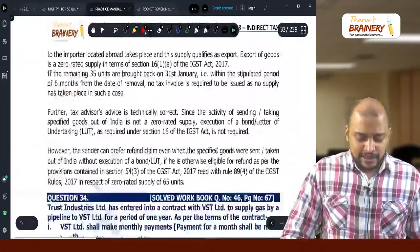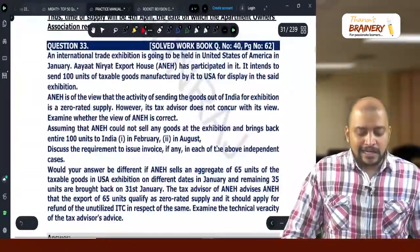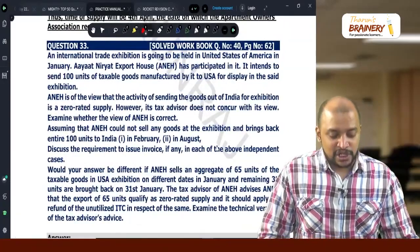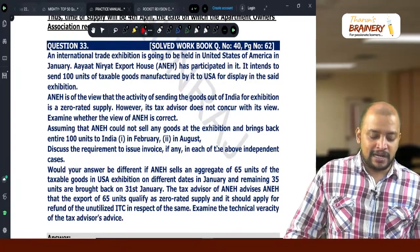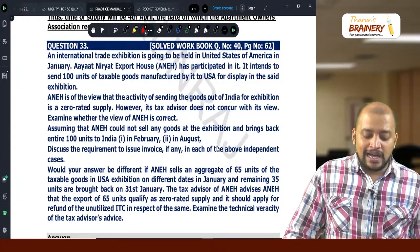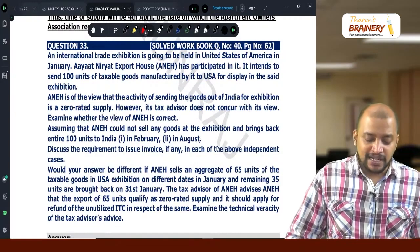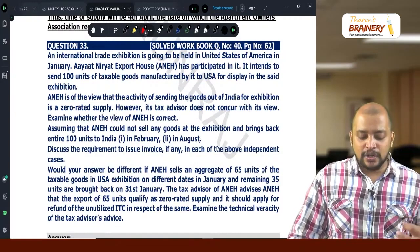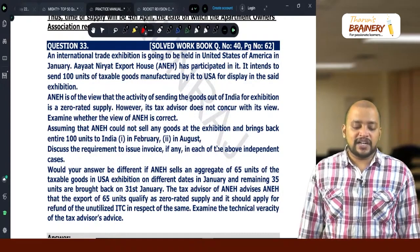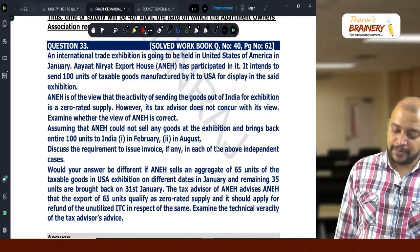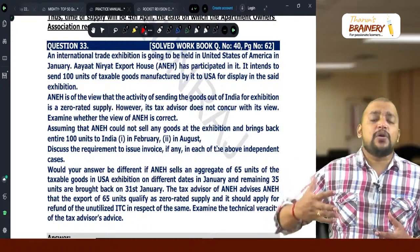Question number 33. An international trade exhibition is going to be held in the United States of America in January. Ayat Niryat Export House has participated in it and intends to send 100 units of taxable goods manufactured by it to USA for display at the said exhibition. When the goods are taken outside India, is it treated as a supply?